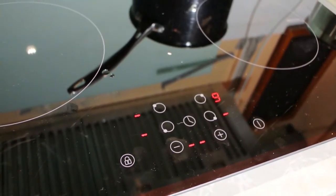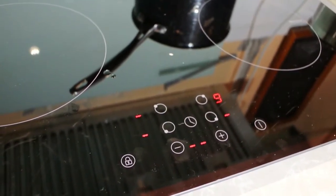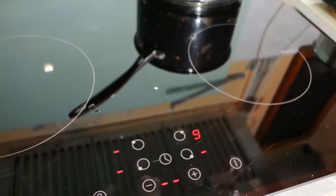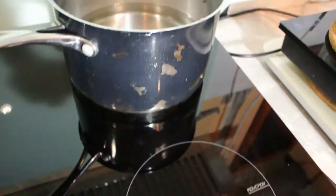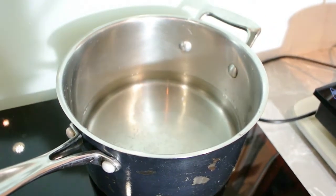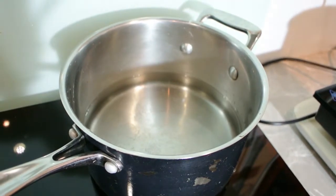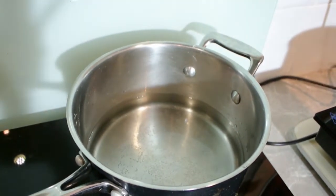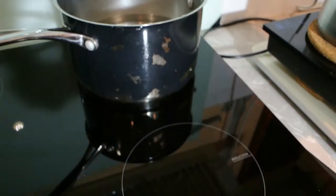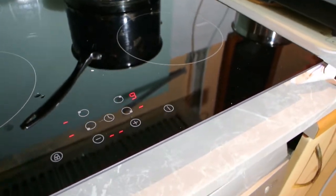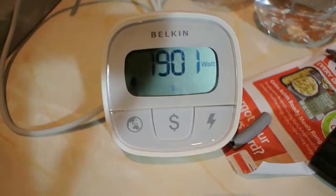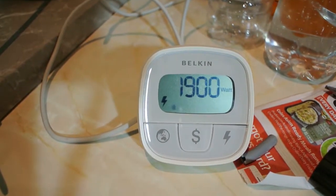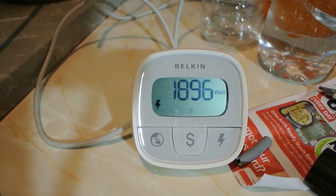Straight away, it's starting to get the heat bubbles in the bottom because the induction cooktop does heat the steel in the bottom of the pot. On number seven, we've got about 1.9 kilowatts being drawn by the cooktop.